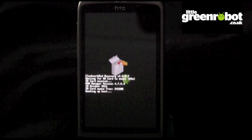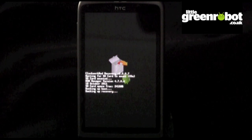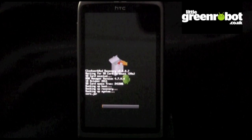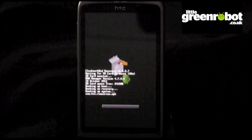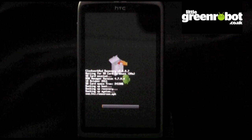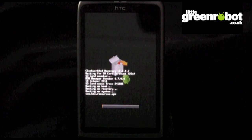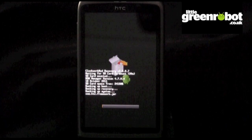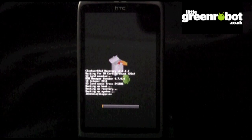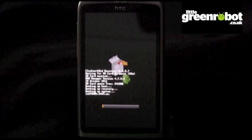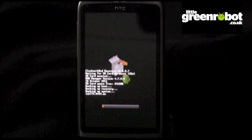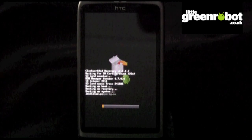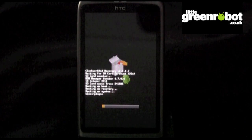The phone will now automatically reboot into recovery mode. The backup process can take a while, so make sure you aren't expecting any important calls. The recovery backs up your current ROM to the SD card, so it's important not to format this as you might need it in future. The whole backup process could take as long as 15 minutes.